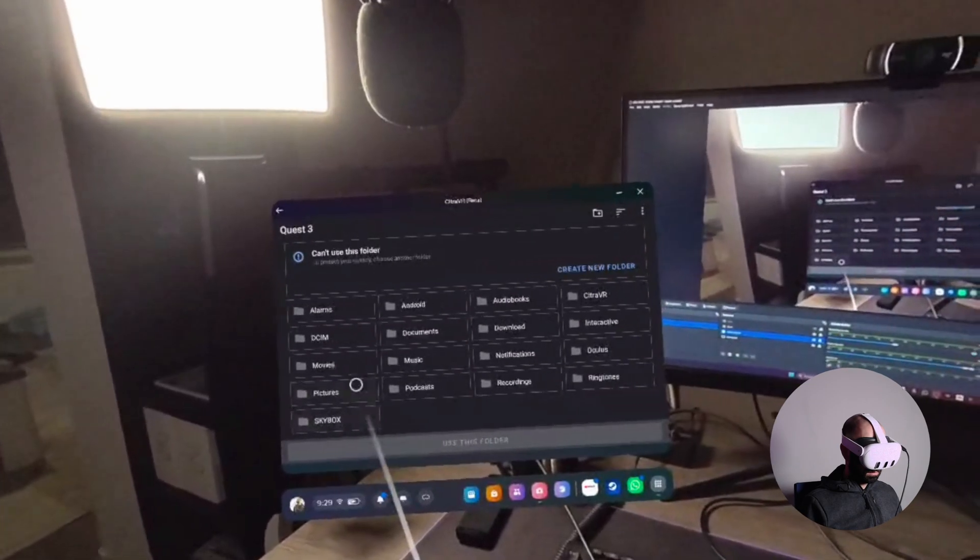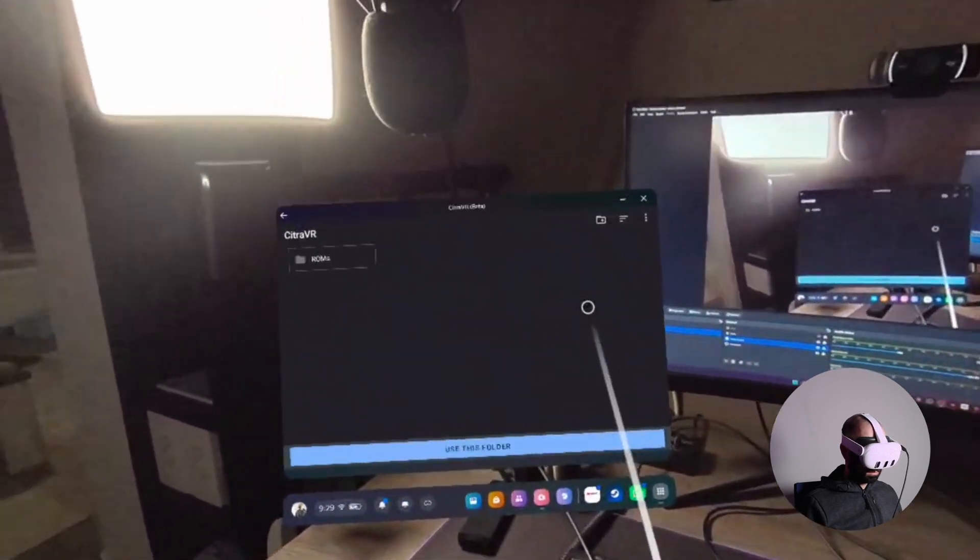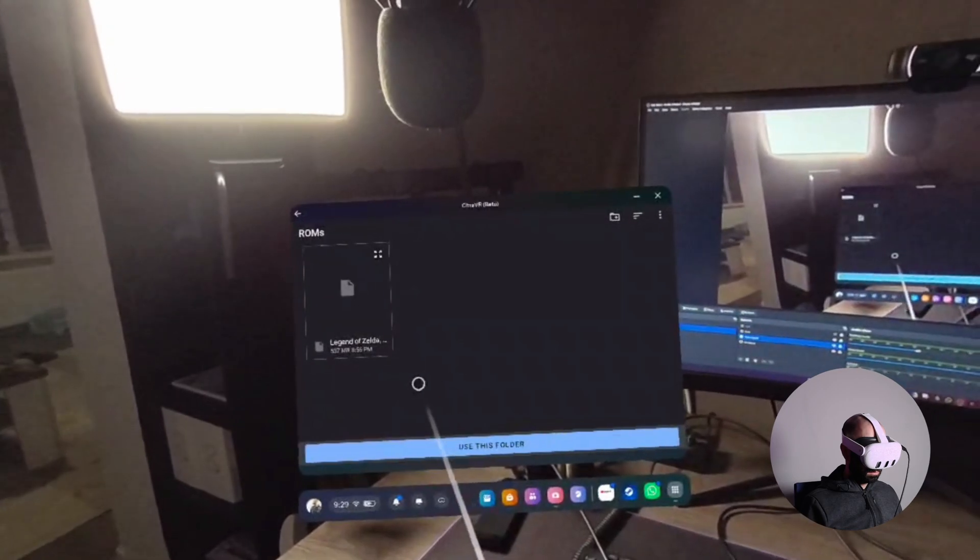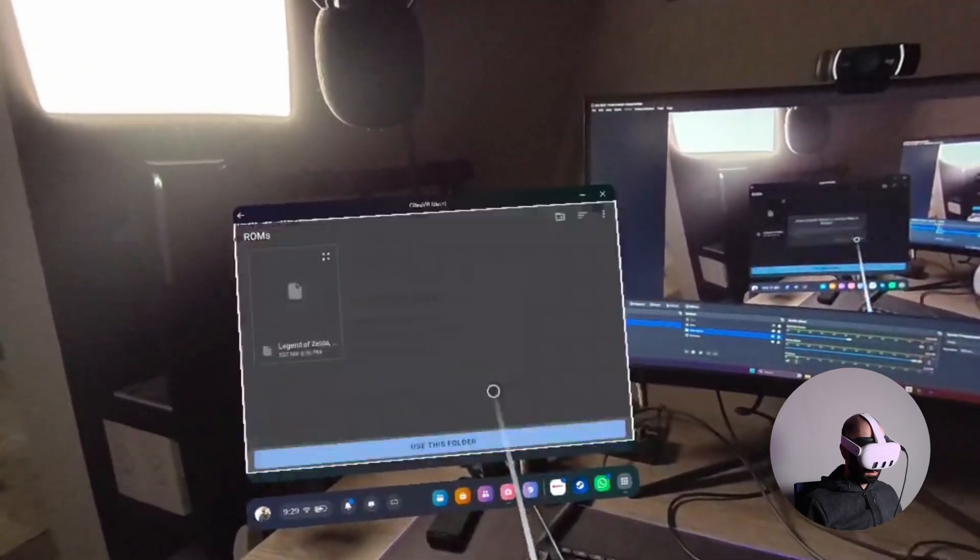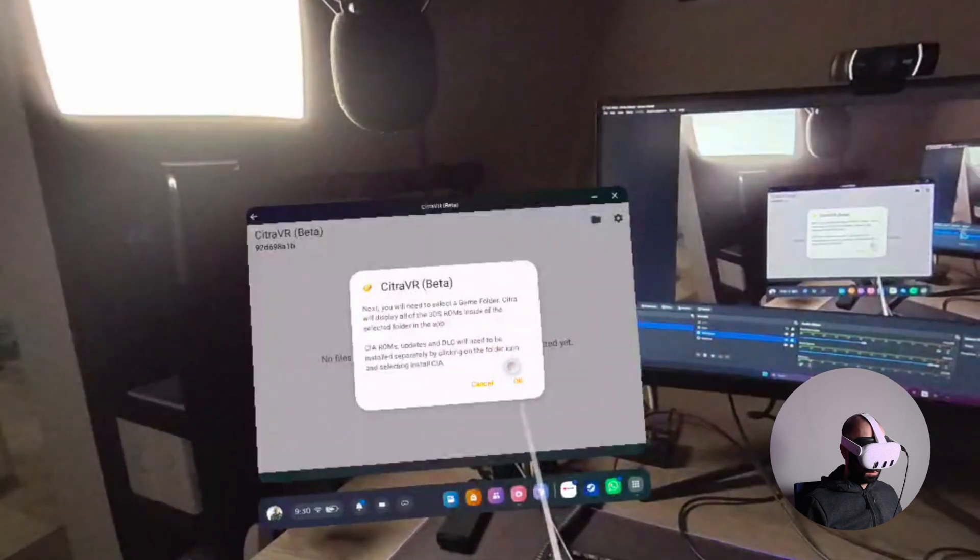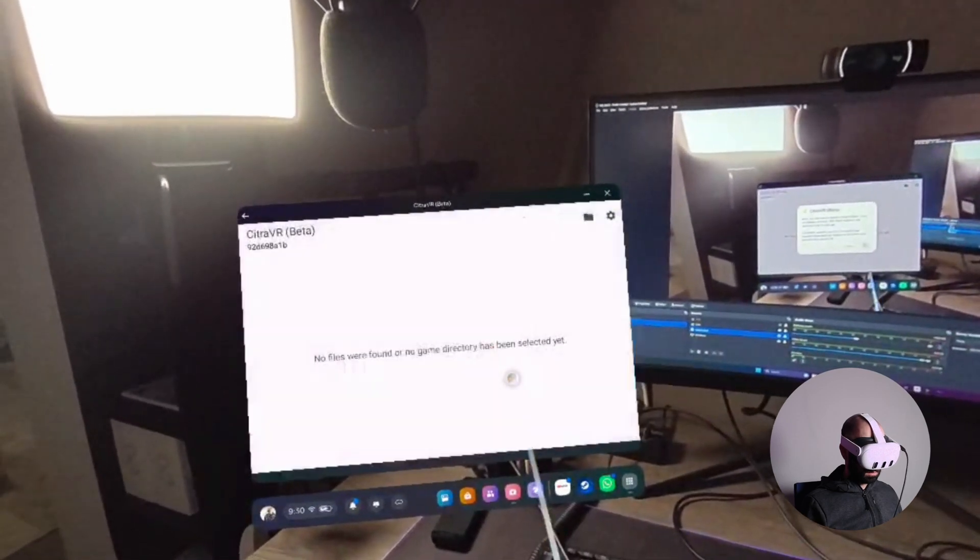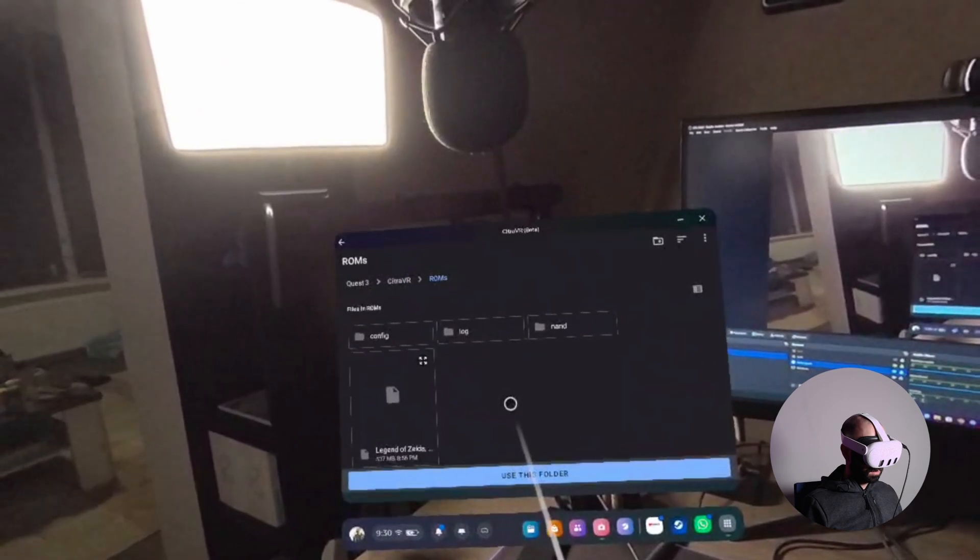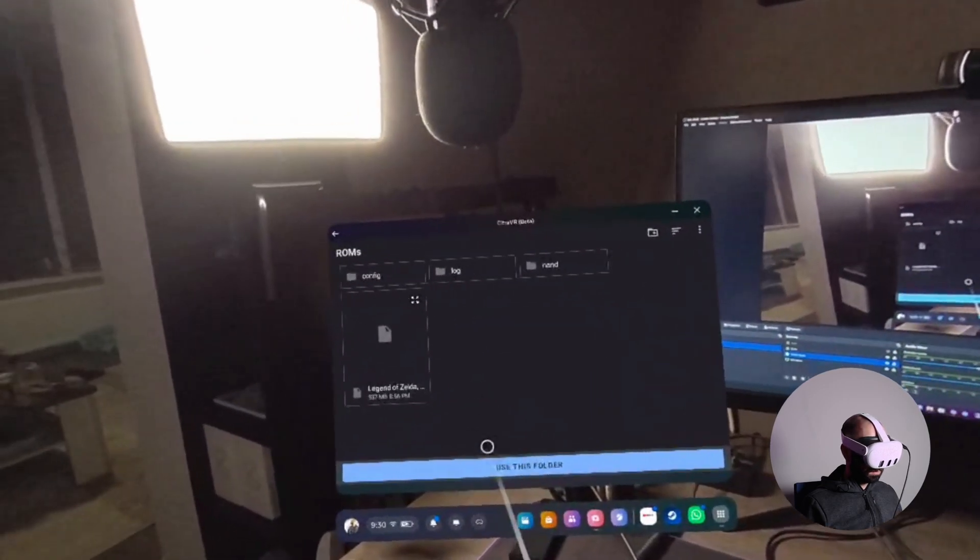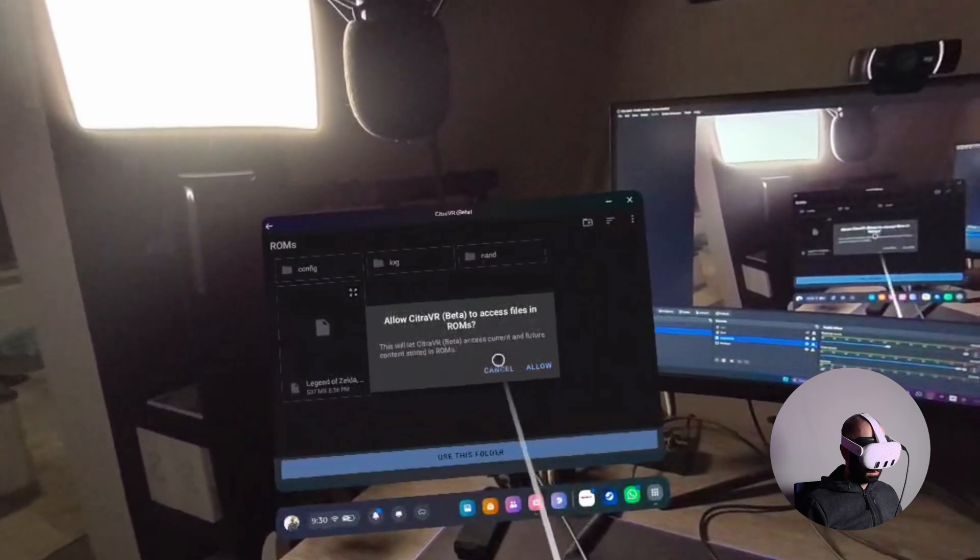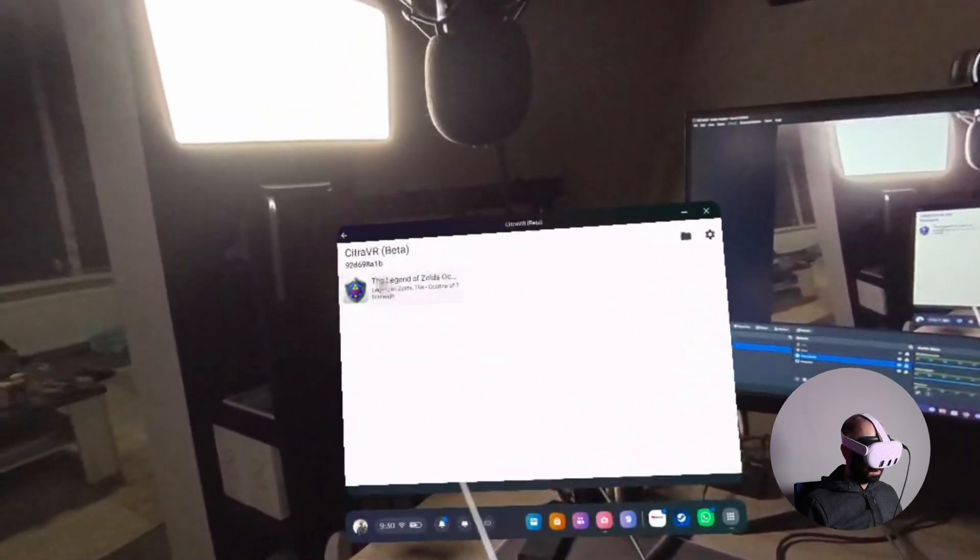You have to select your ROMs folder. So I'm locating that. And allow, use that folder. Okay. Again, okay. And just use this folder again. Yes. Allow. And there we go.